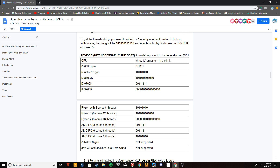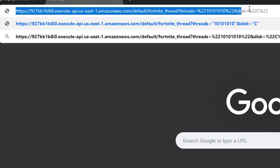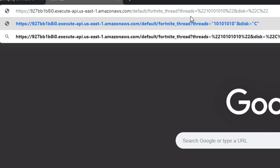Open up a new tab — I'm also going to post this link in the description. Don't click enter just yet. Once you have this link, look at the values past these percentages. These are the really important values. You'll see that C is in the middle of these — between percent 22 and percent 22 — and that is your drive letter.